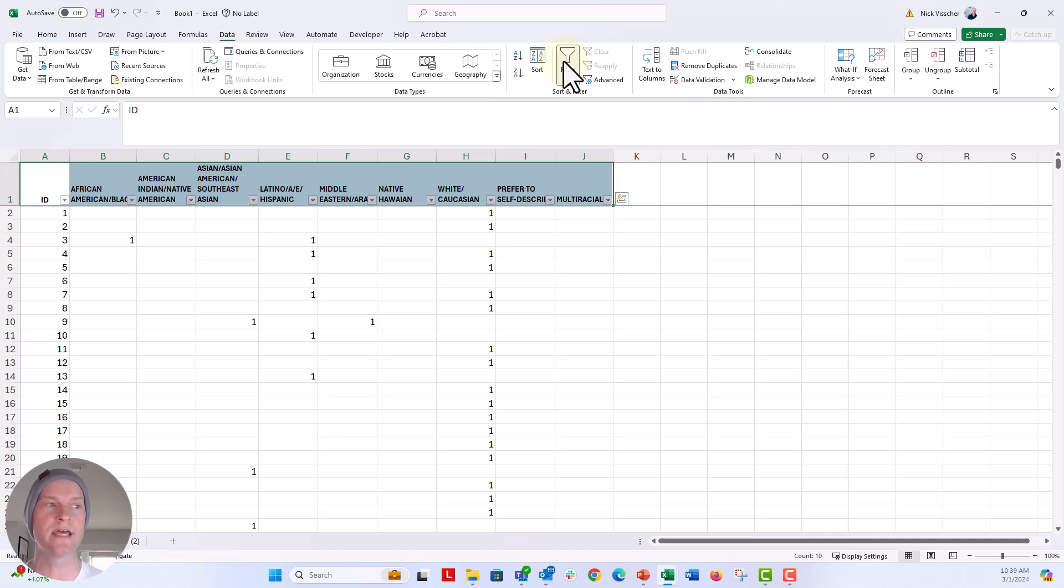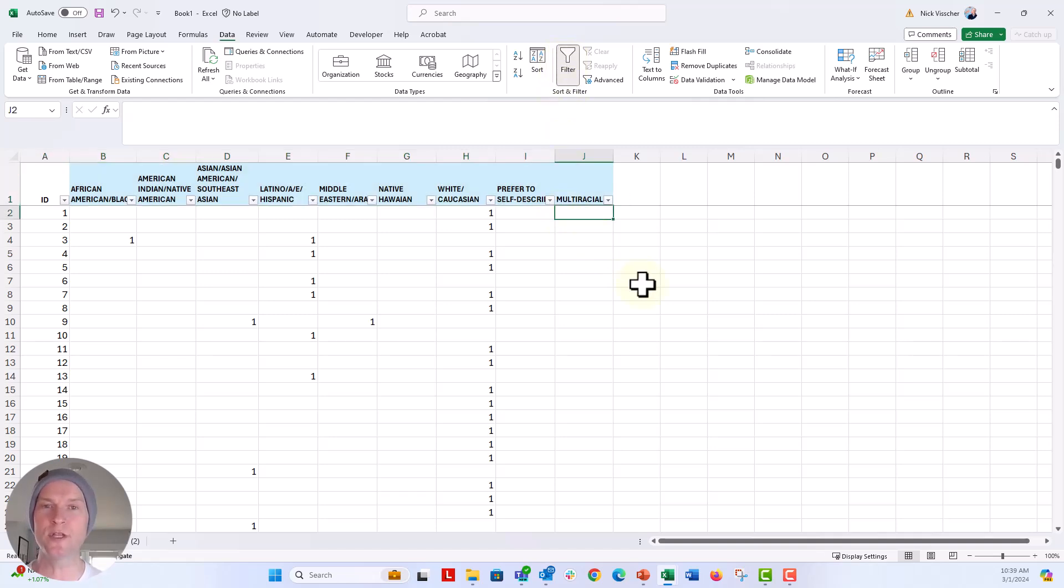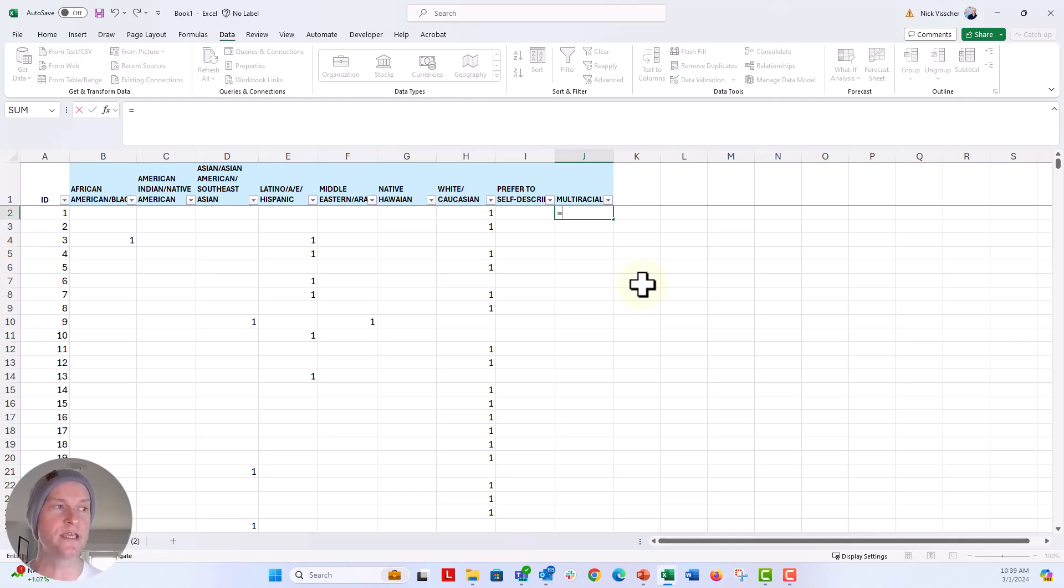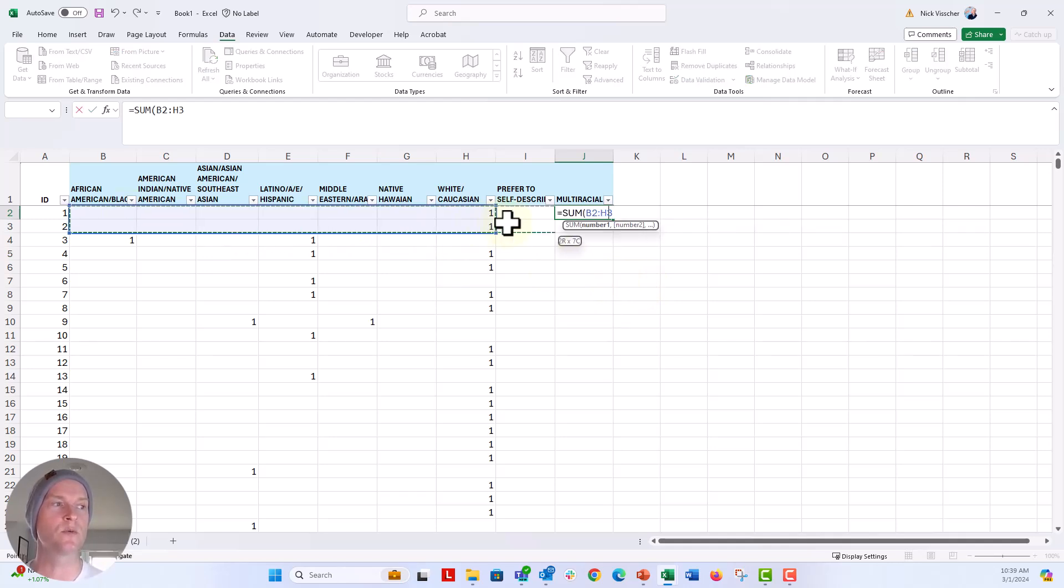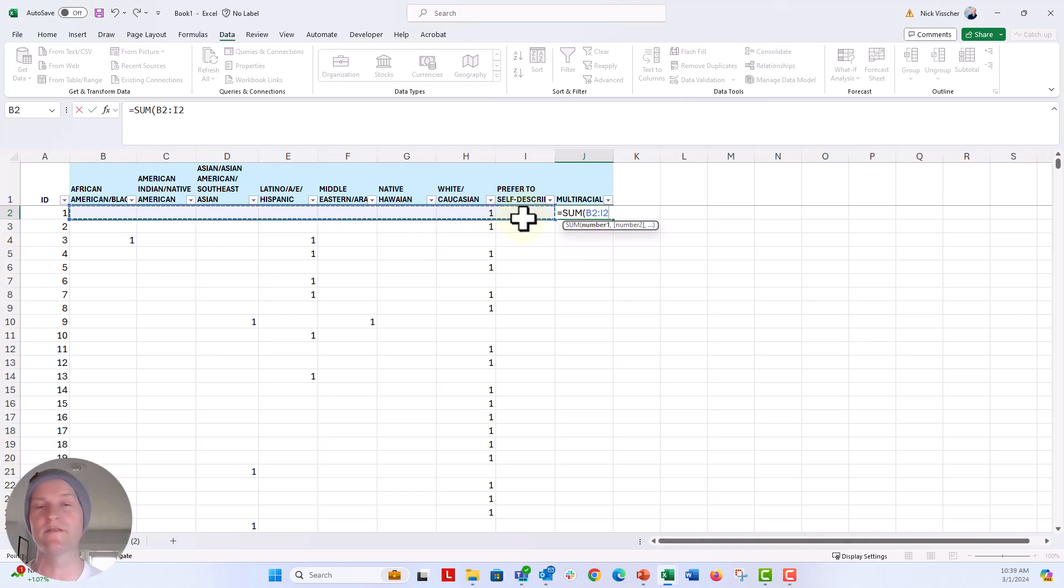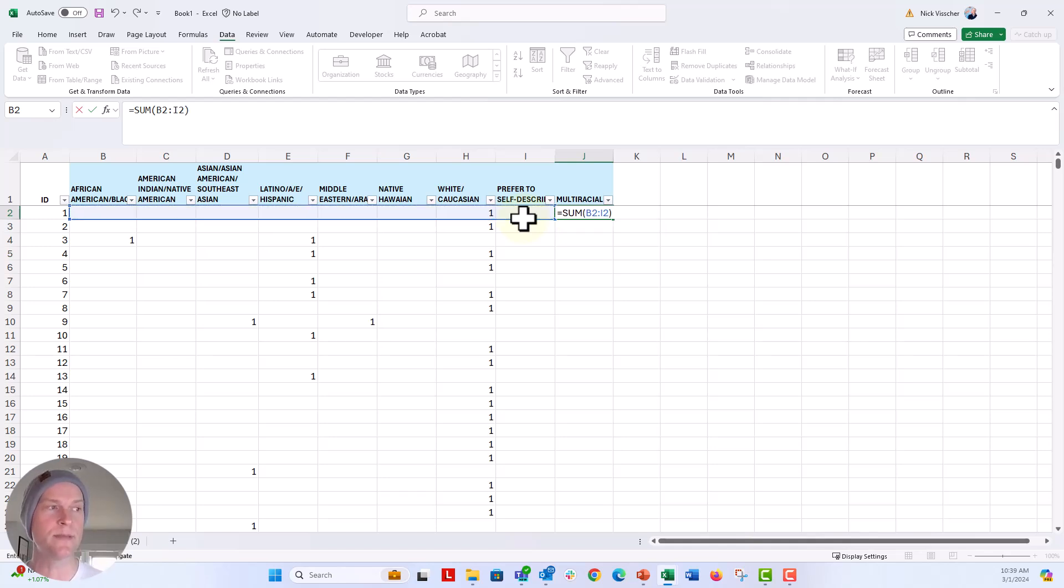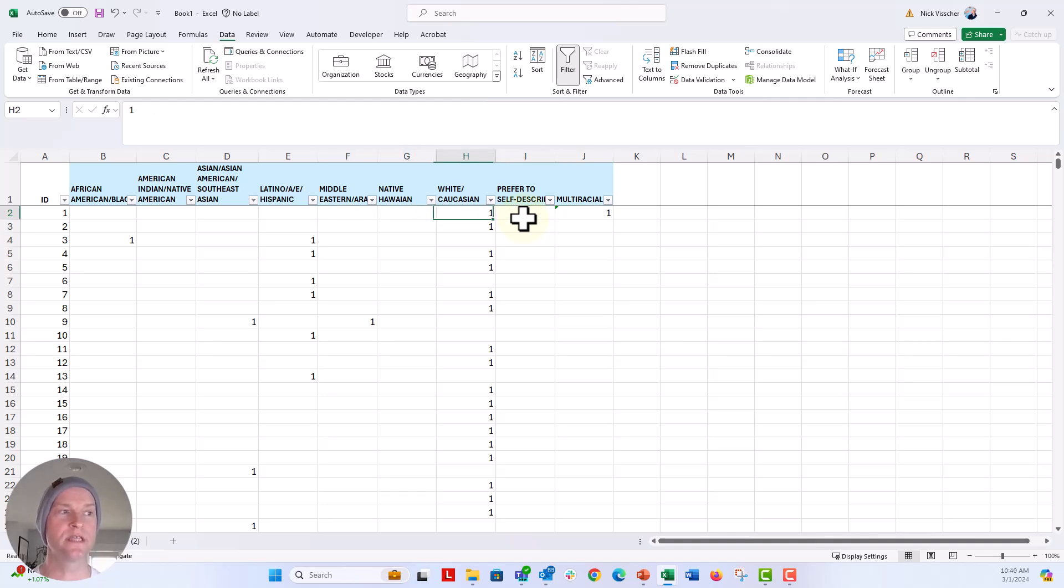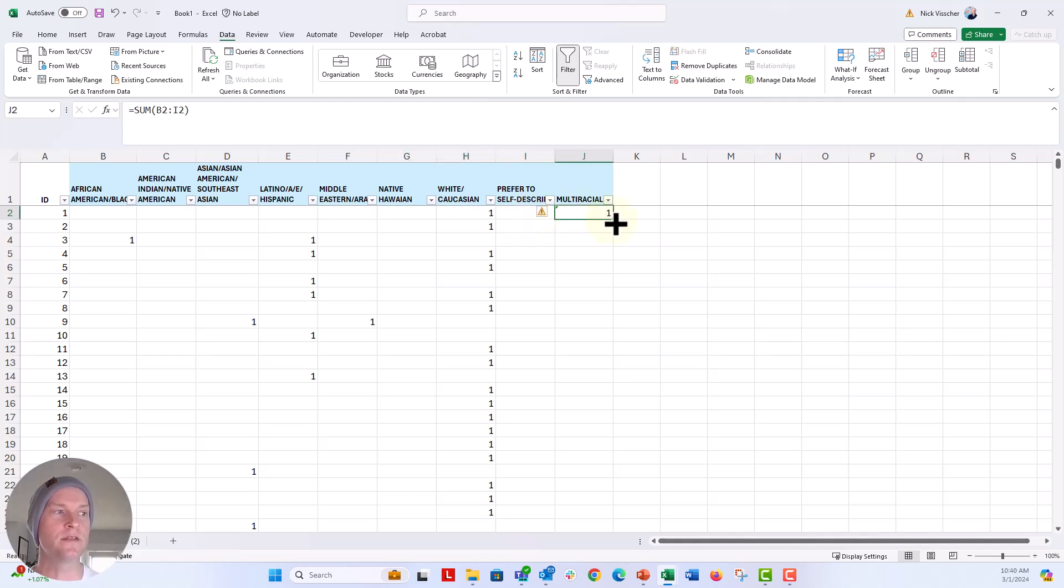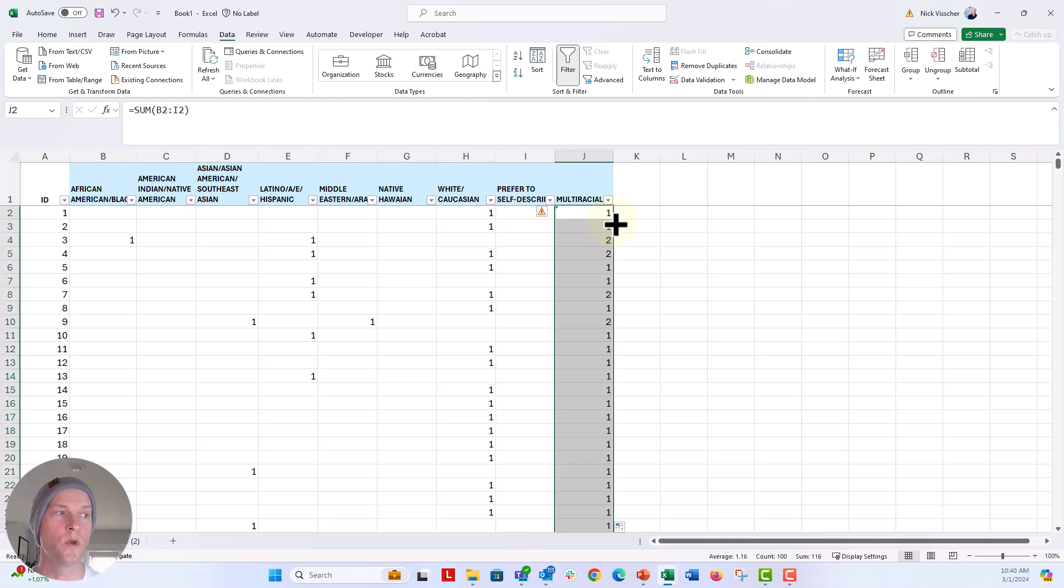So select everything in your top row and then click on the data tab and then click on filter. And we're going to use that in a second. Now, here in this multiracial category, all I'm going to do is use a sum formula. So we're going to say equal sum. And then I'm going to drag that across the row, all of my categories right here from African-American in B to prefer to self-describe in I. I'm going to close that parentheses and push enter. I'm going to double click, this is going to fill the rest of the column with that sum formula.